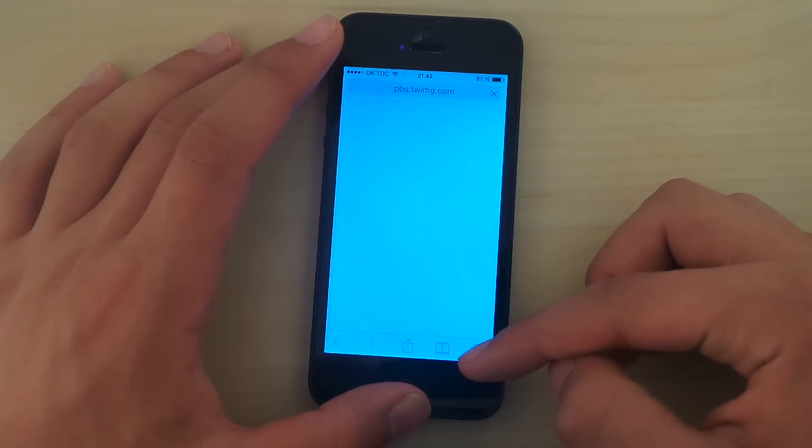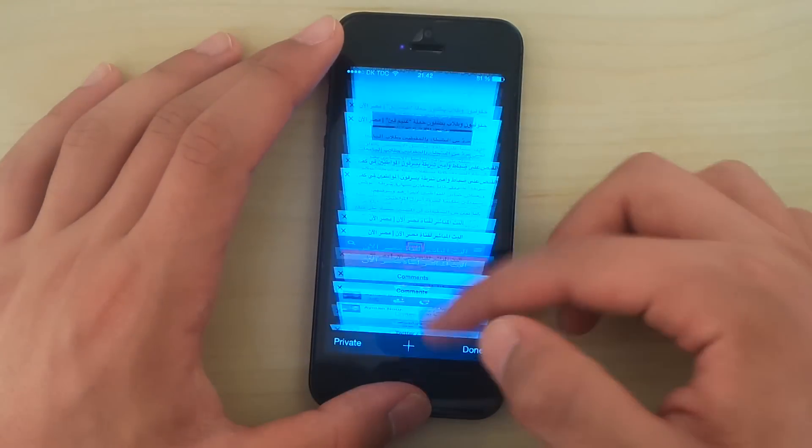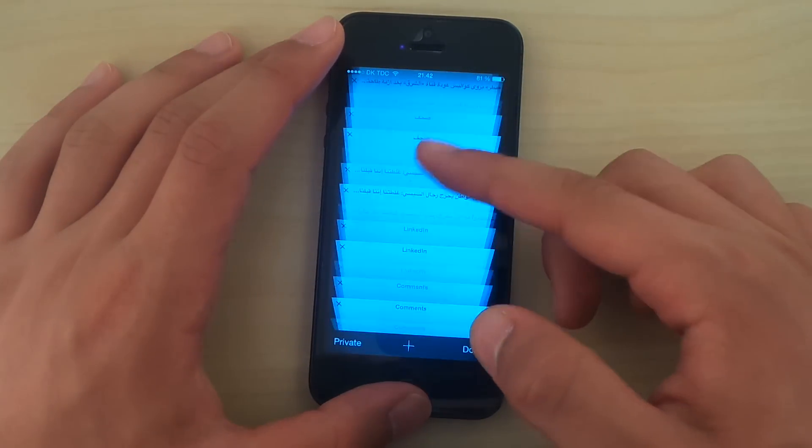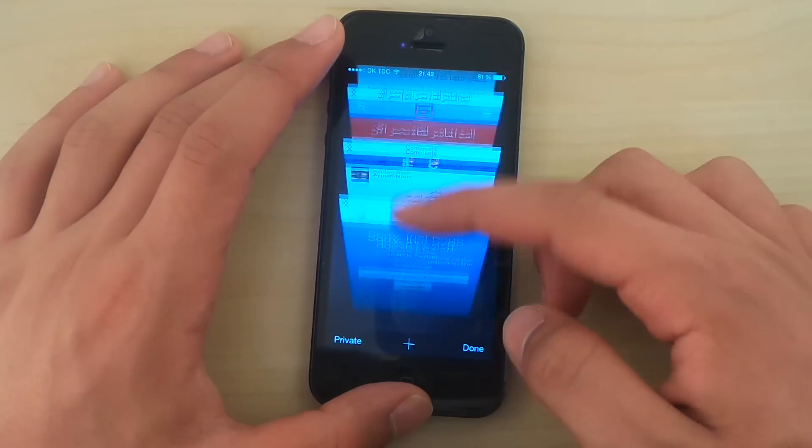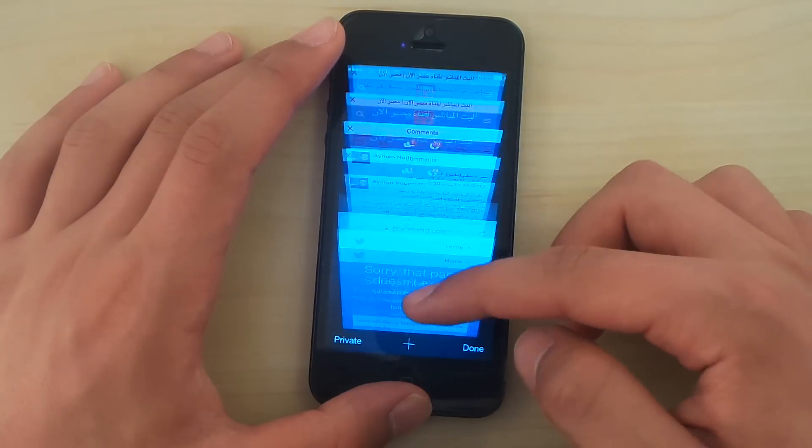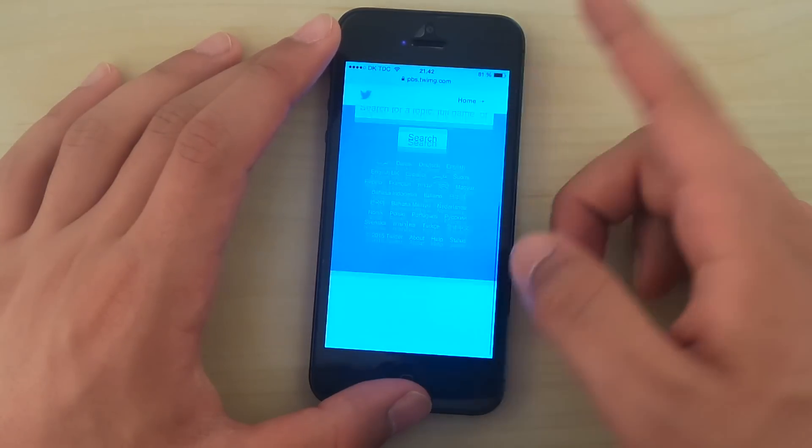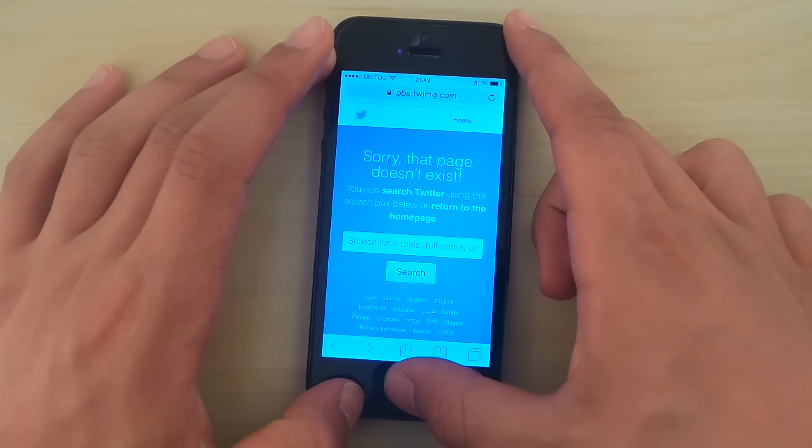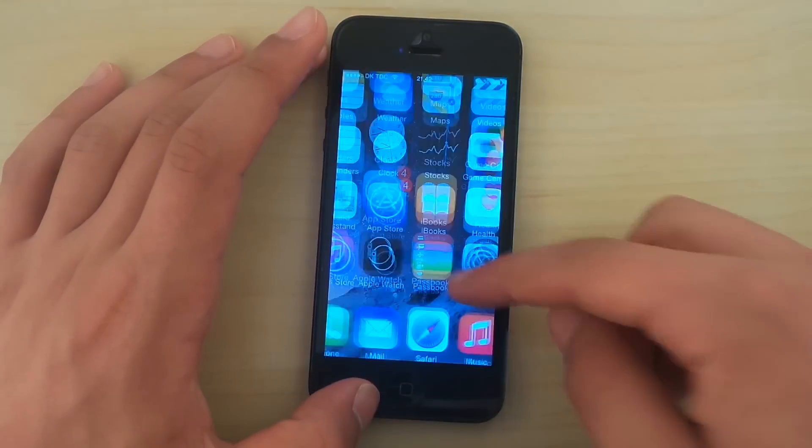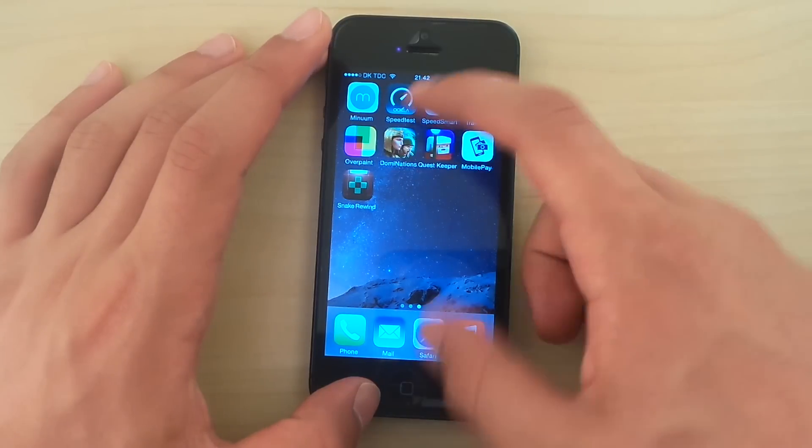Look at the browser. Safari has always been a good runner. Look at how many tabs I have open and still it manages to load things in pretty fast. Maybe we should do a speed test, an internet speed test.